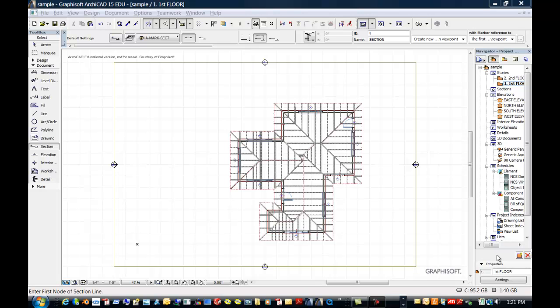And how wonderful it is in a BIM software that I can change something here in this space in my first floor. And that would be reflected in my elevations, be reflected in my schedules, and make everything always perfect. And the chances of making a mistake are much less if you only have to do something in one place.